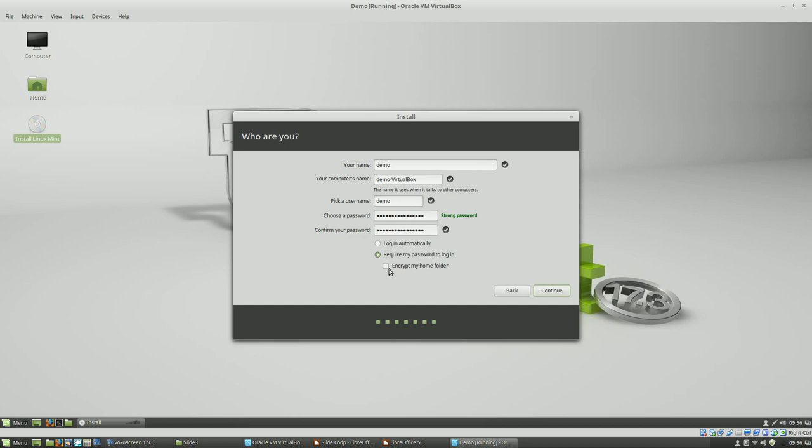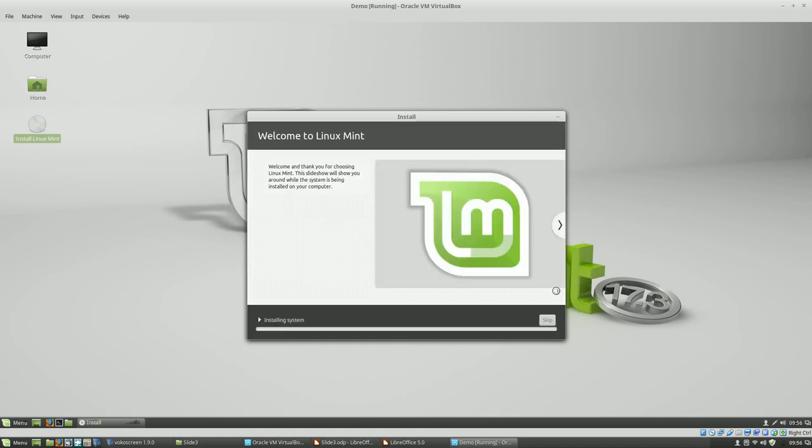Here we have an option to encrypt your home folder. Because we've selected full disk encryption, this is actually redundant. Don't do it. If you don't have full disk encryption you could try that. And we're going to want to require password for login just for security again. So now it will actually begin the Linux Mint installation and we'll have to do some video editing and skip ahead because this usually takes about 10 minutes.